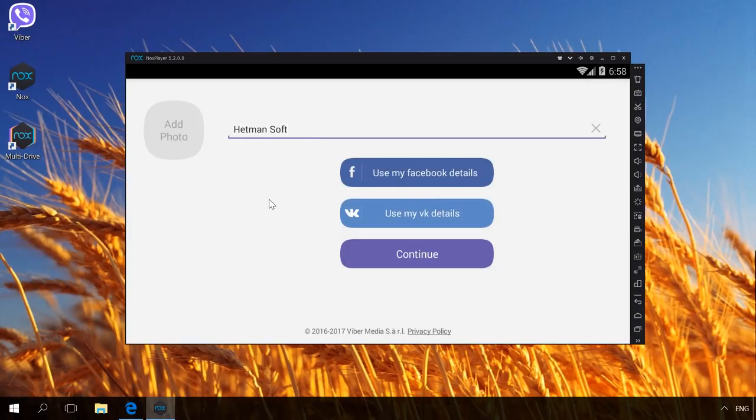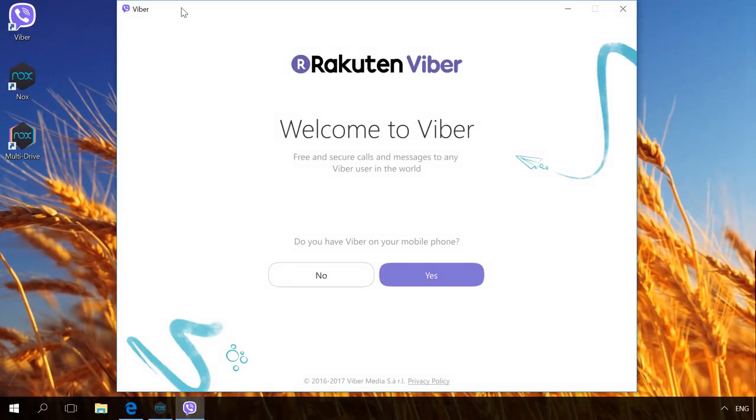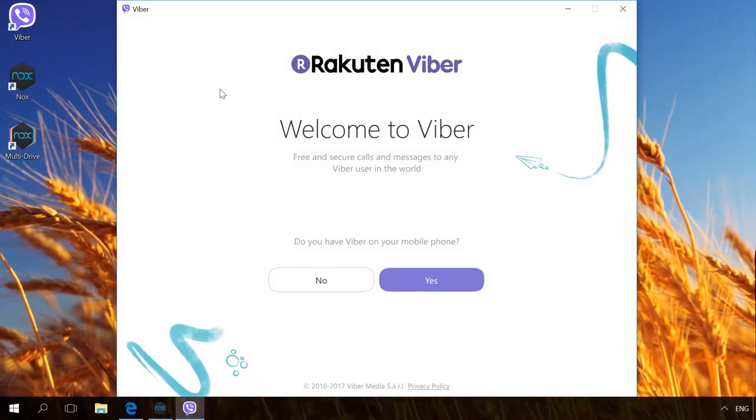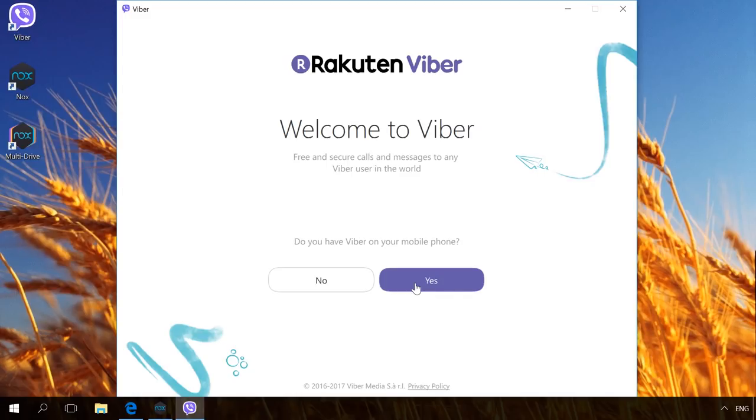After that, go to Viber on your computer and answer that you have Viber on a mobile phone. Enter your phone number. Continue.